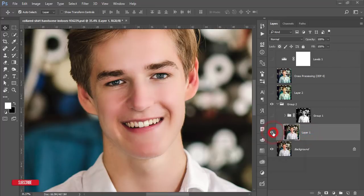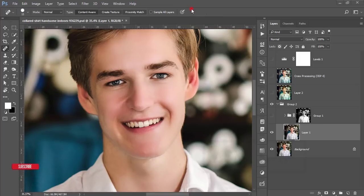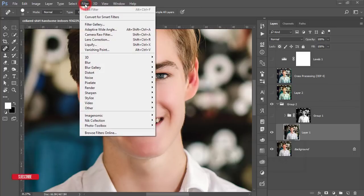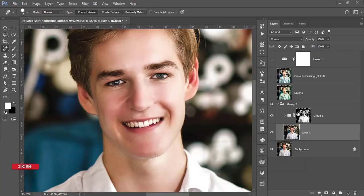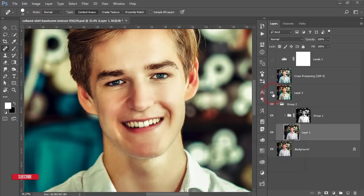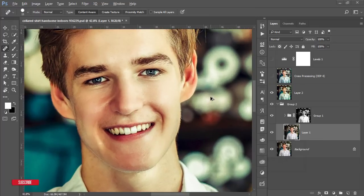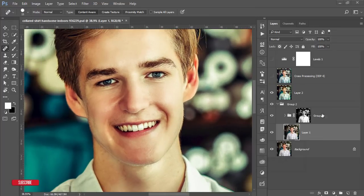At first I removed skin spots from the face using the Spot Healing Brush tool, and another plugin called Skin Finer. Then I used dodge and burn for prominent shadow and highlighting. Then I used a preset I made earlier for you guys, and I'll give you the download link in the description.